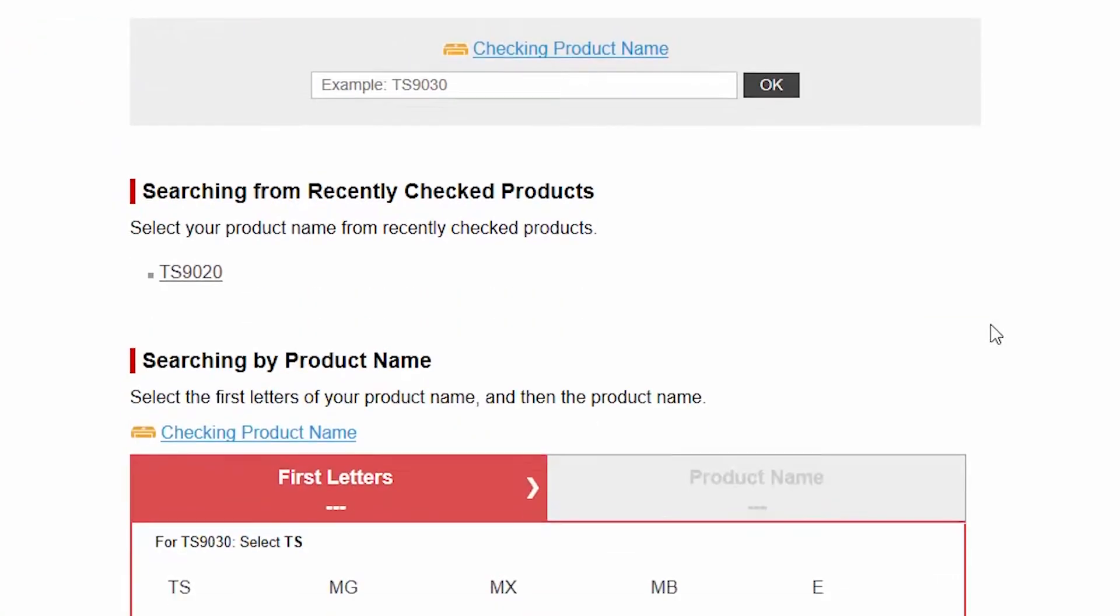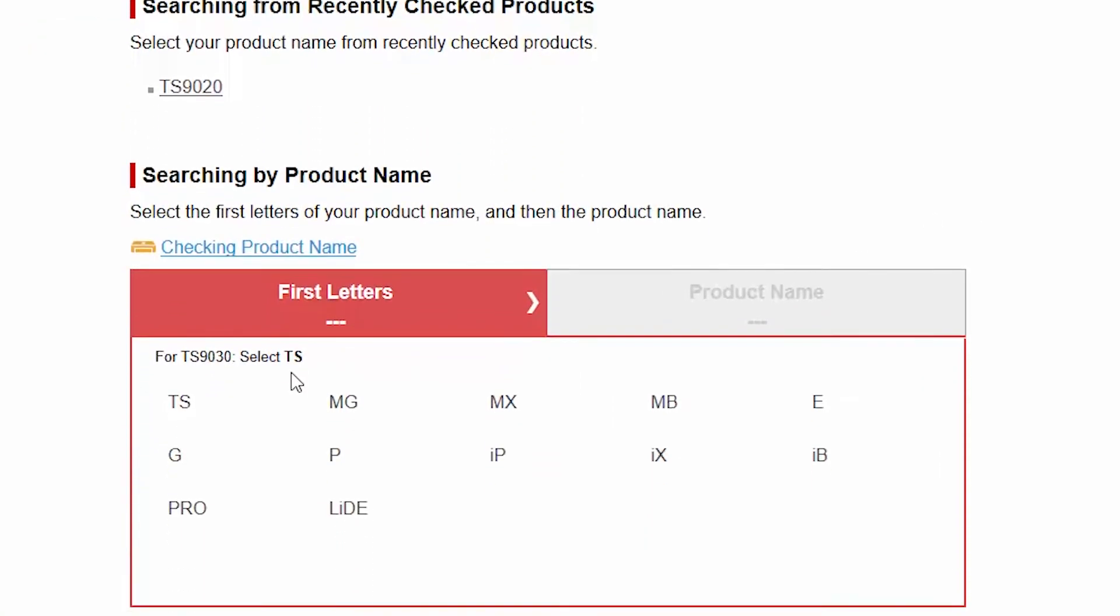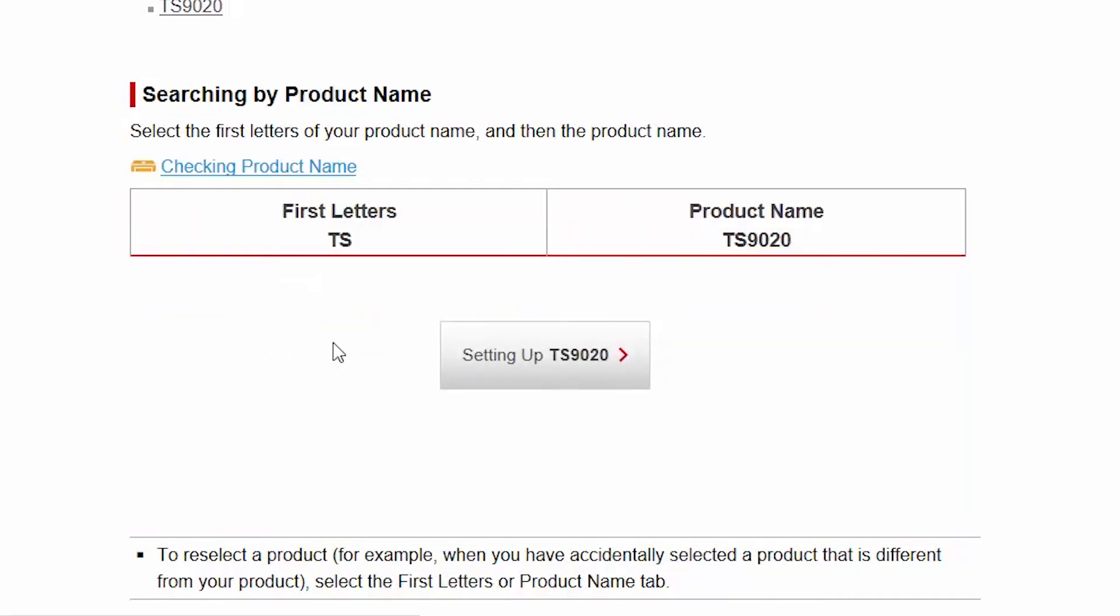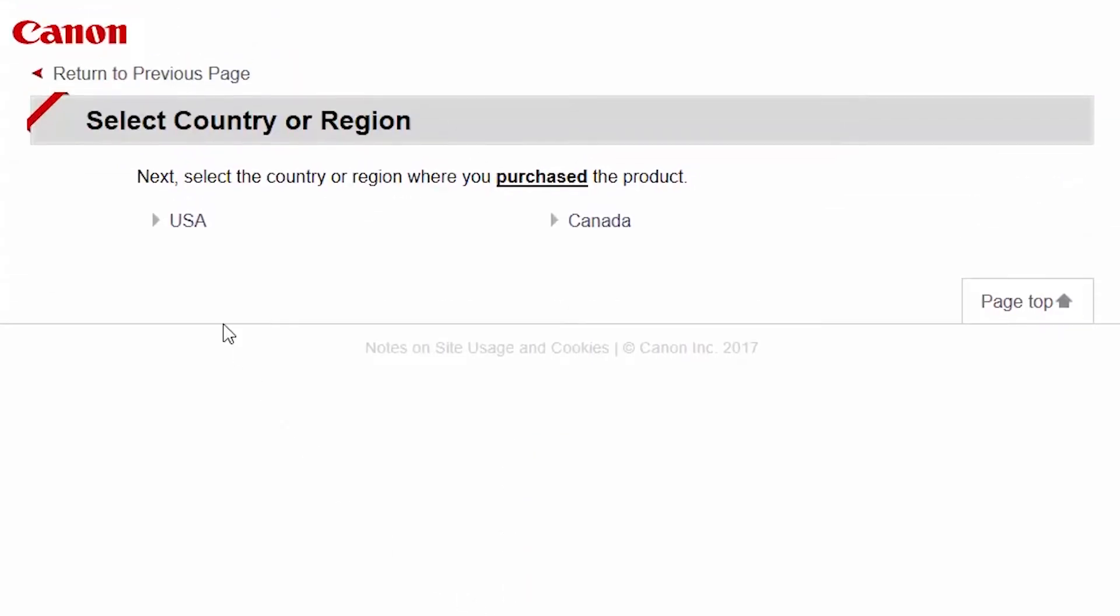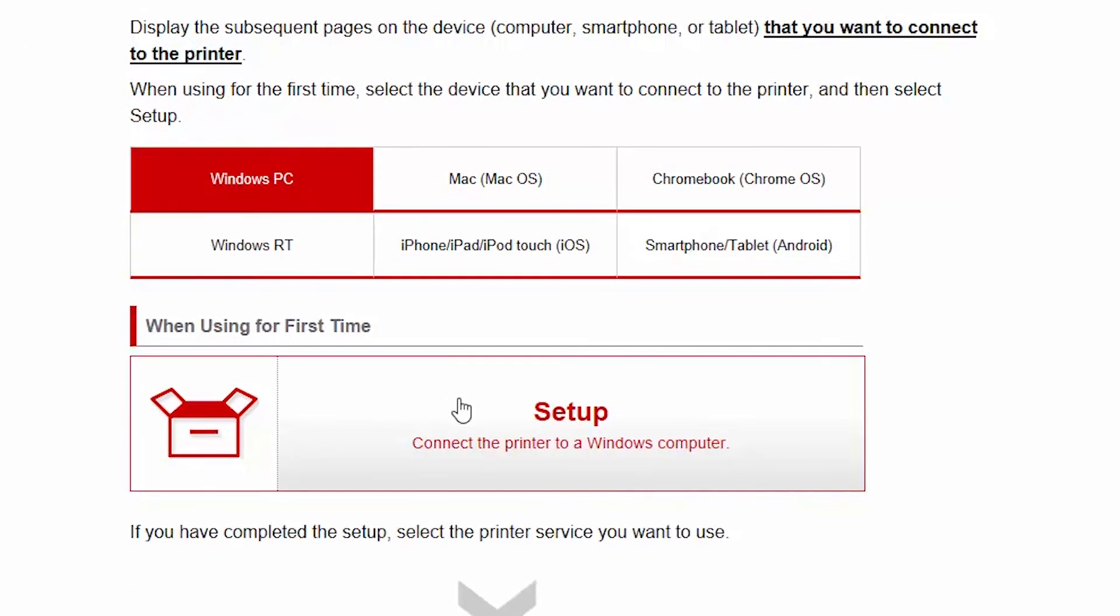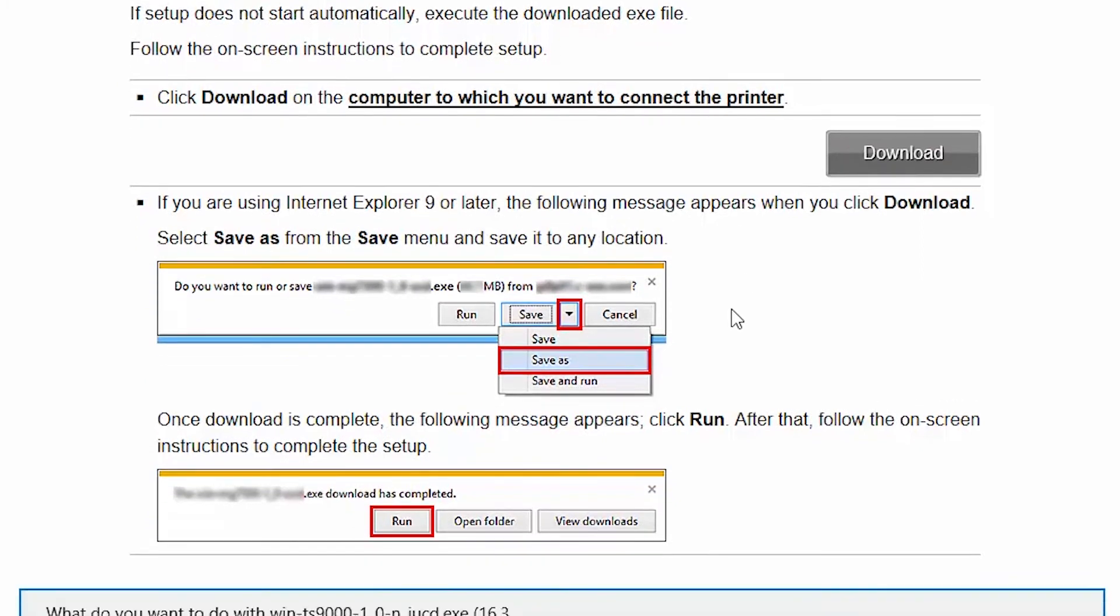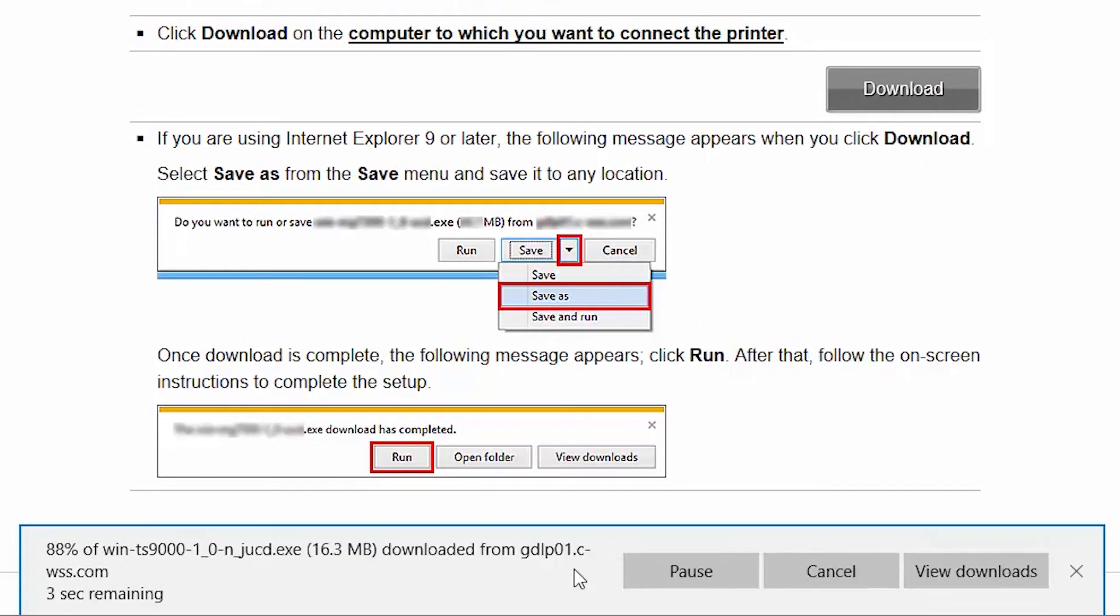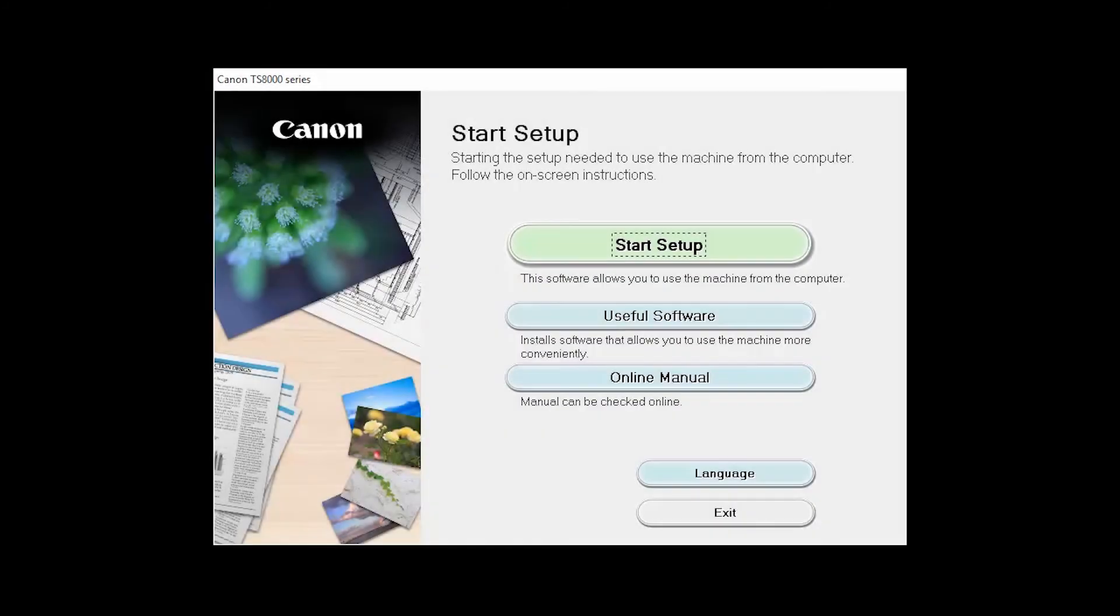Follow these links to download the software for your printer. Open the downloaded file on your computer to get started. Click on Start Setup.